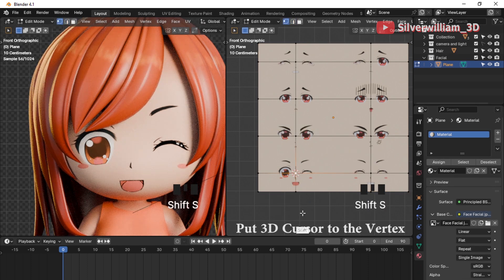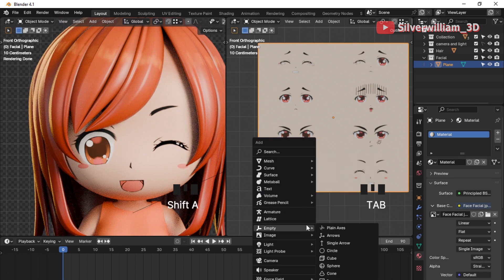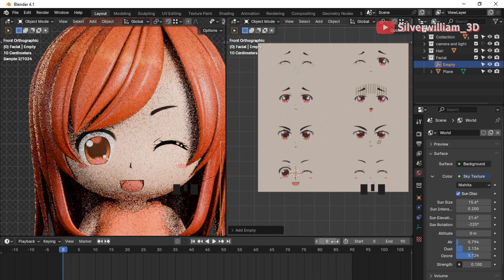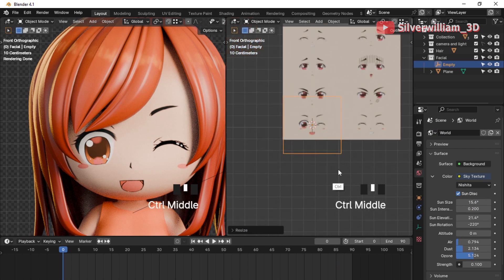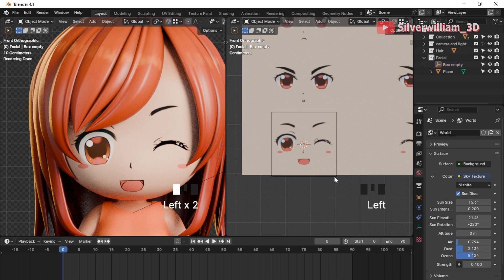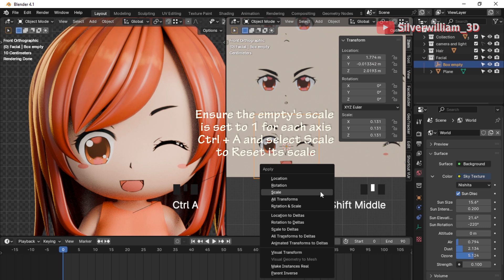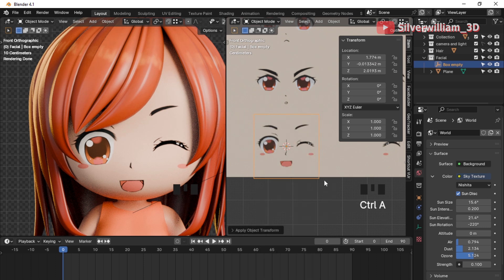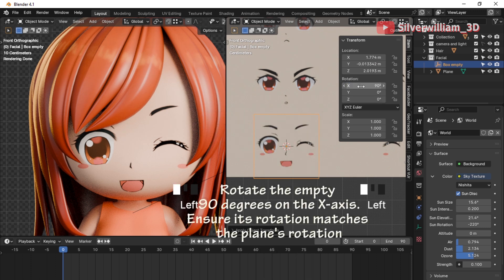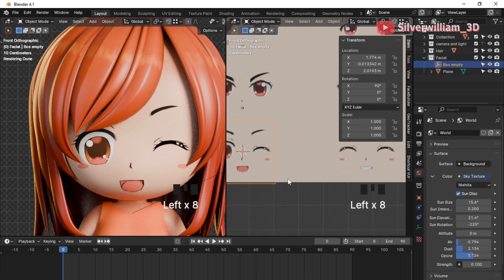Put the 3D cursor onto the selected vertex. Create an Empty — this empty can be any shape you want. Scale down the empty and ensure its scale is set to one for each axis. Press Ctrl+A and select Scale to reset its scale to one for each axis. Rotate the empty along the X-axis 90 degrees to match the plane's rotation, since the plane's rotation was set to 90 degrees on the X-axis earlier.